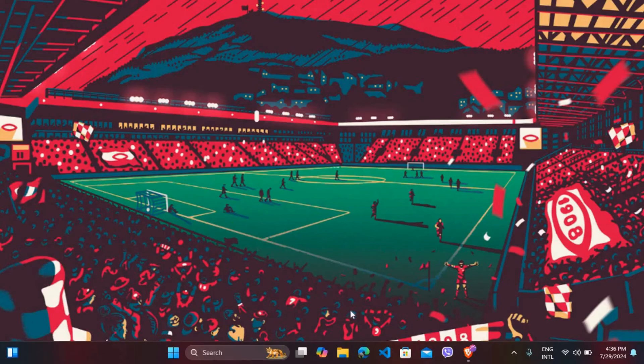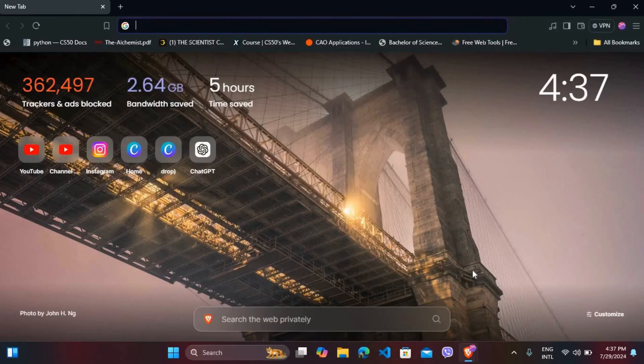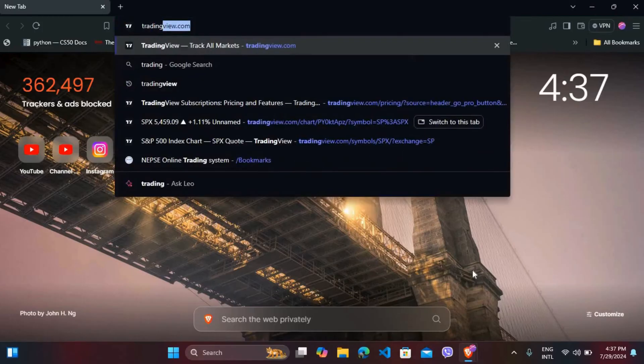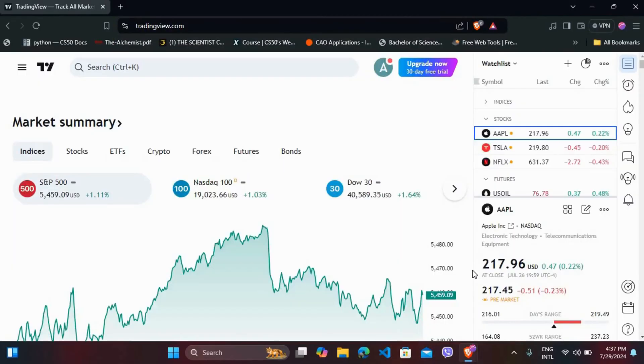First of all, head over to your preferred web browser. On your browser, navigate to TradingView website. After you are in the website, make sure you are logged in with your account.